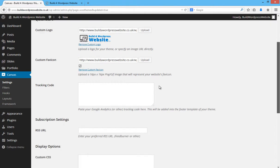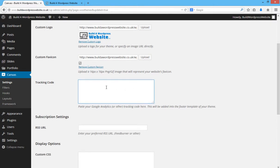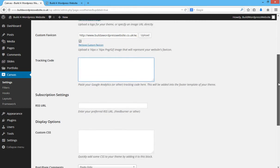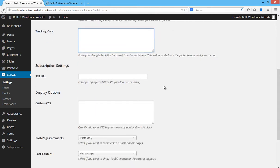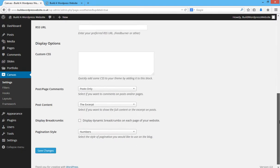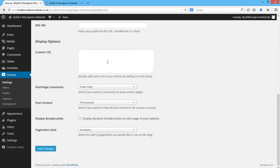Next box here is tracking code. And this is for your Google Analytics, but we'll get back to that in a short while. Subscription settings then for the RSS URL. We'll leave that for now. This is where you can input custom CSS to your theme. Don't need to worry about that.